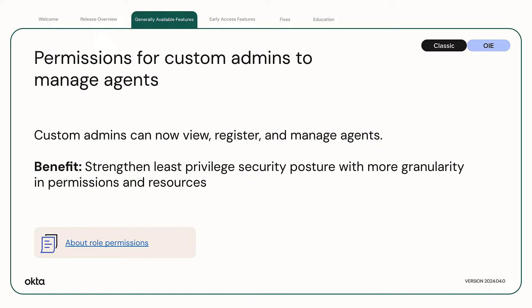Permissions for custom admins to manage agents. Custom admins can now view, register, and manage agents. Help strengthen your least-privileged security posture with more granularity in permissions and resources available for custom admin roles and conditions for fine-tuning profile attribute controls.